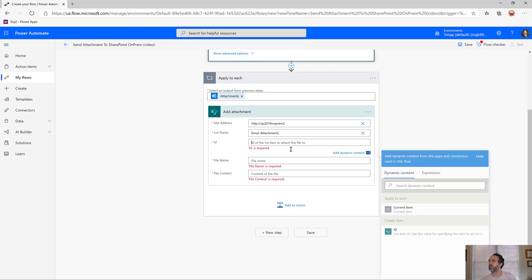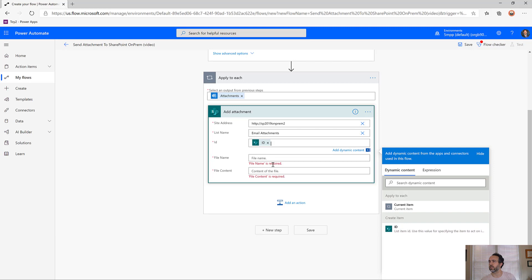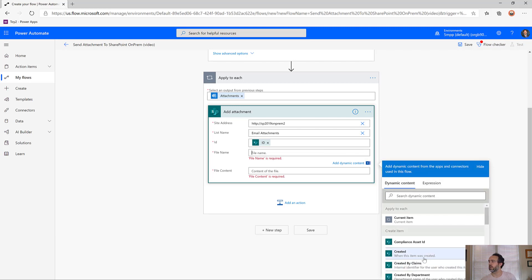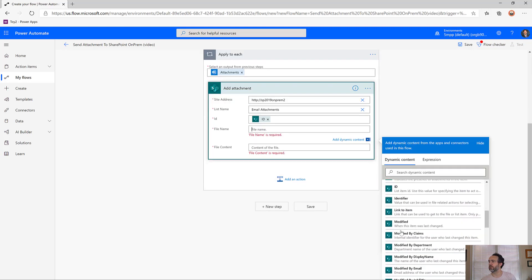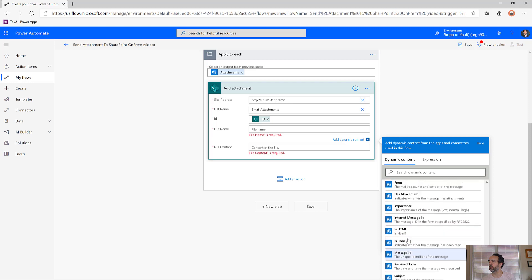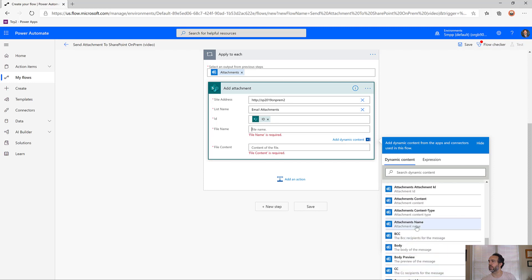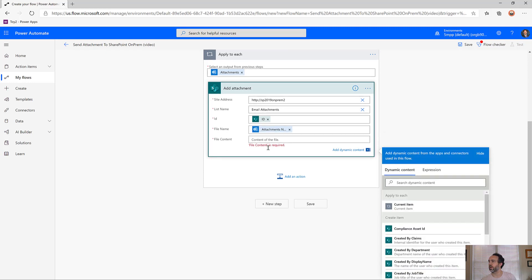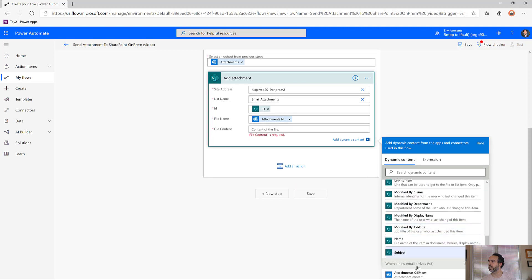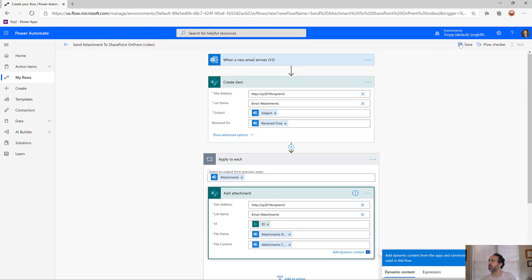The ID of the item we want attaching - this is nice, even though it's an on-premise site, we interact with it just like we would anything else in the cloud. We'll choose the file name of our attachment from Outlook, which is attachments name, and the file content, which is attachments content. Now we're ready to test this out.